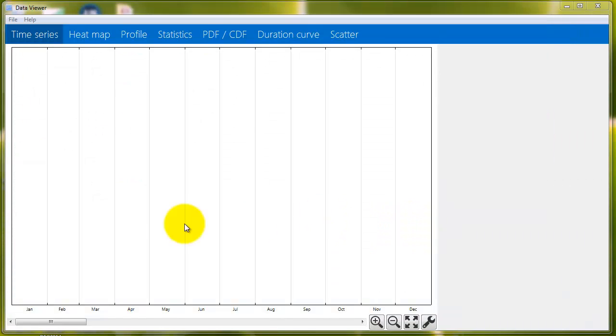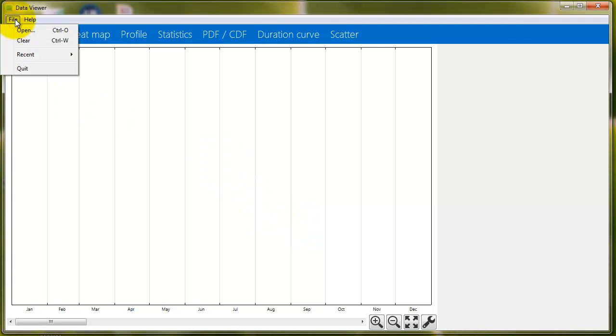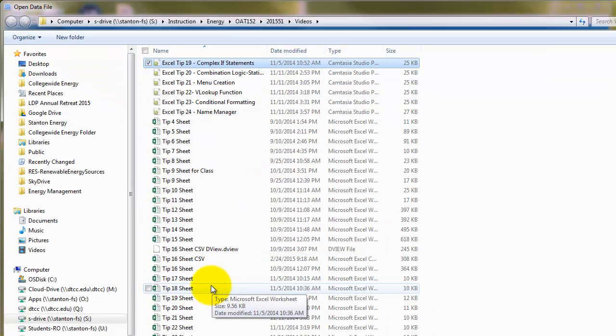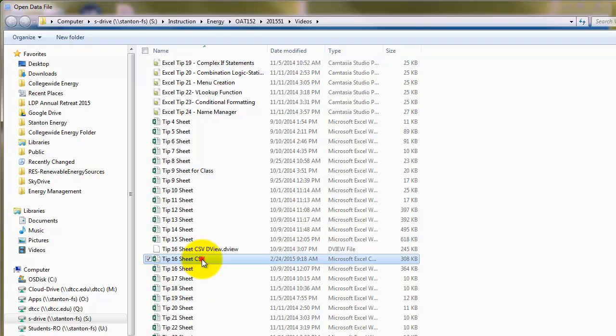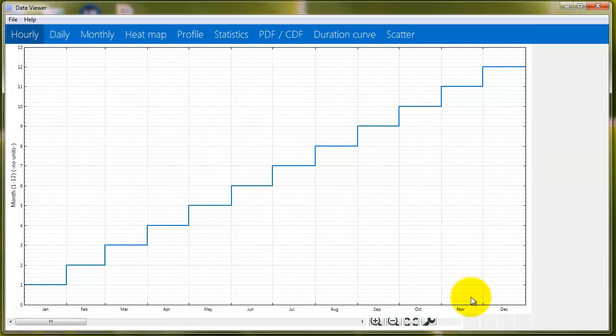Okay, so now this is D-View, and this can be downloaded by the link at the beginning of the video, but also the link in the description below. So go ahead and go to File, Open, and then we're going to find that sheet that we just saved, that CSV sheet, and hit Open.